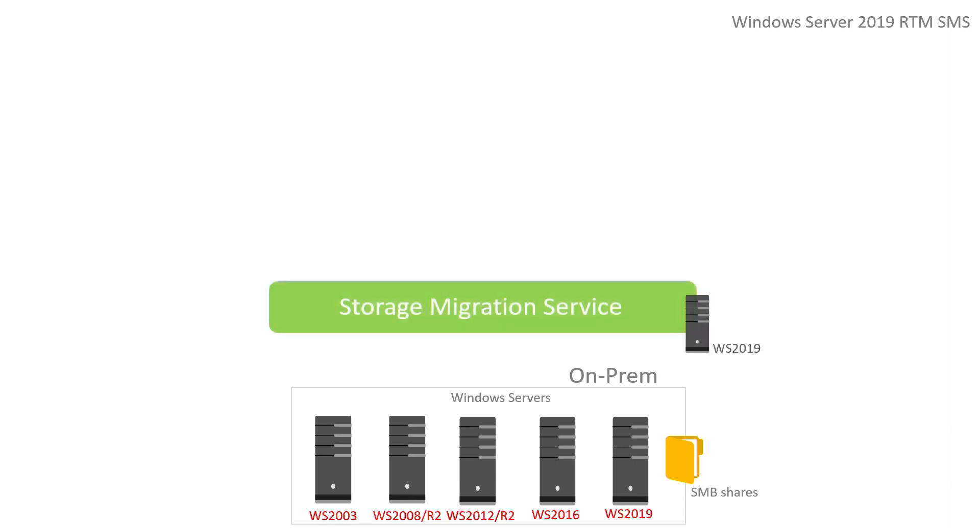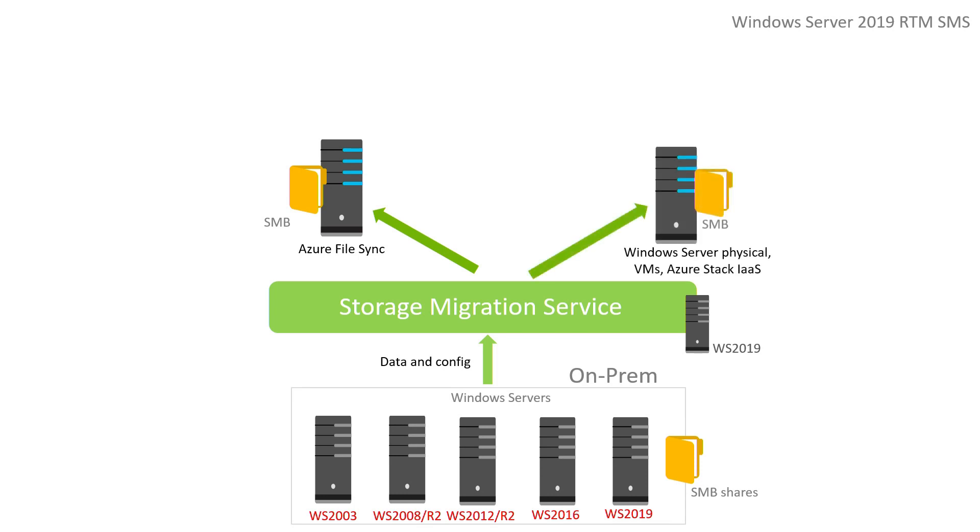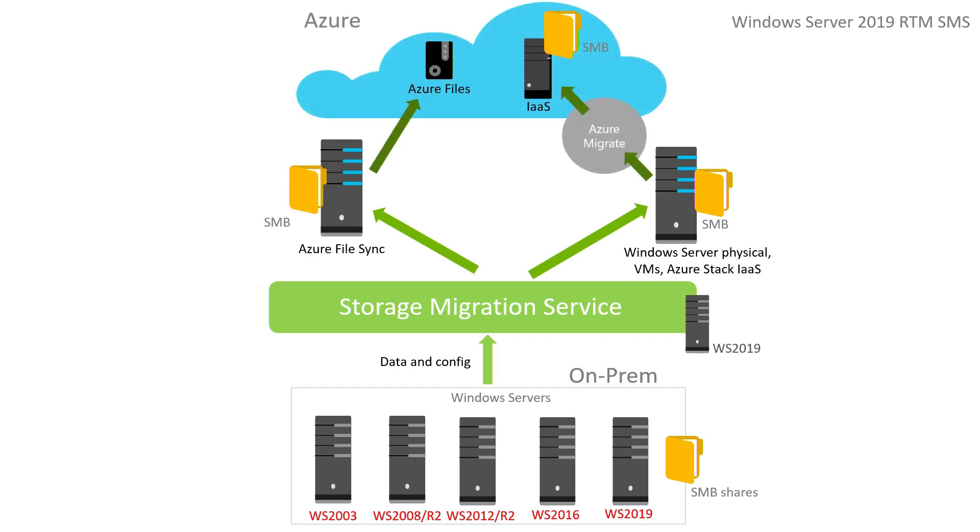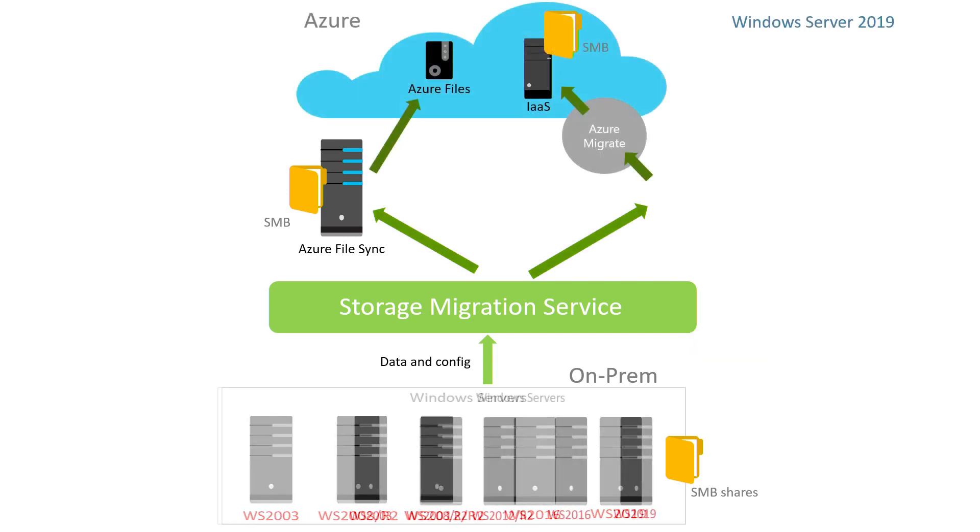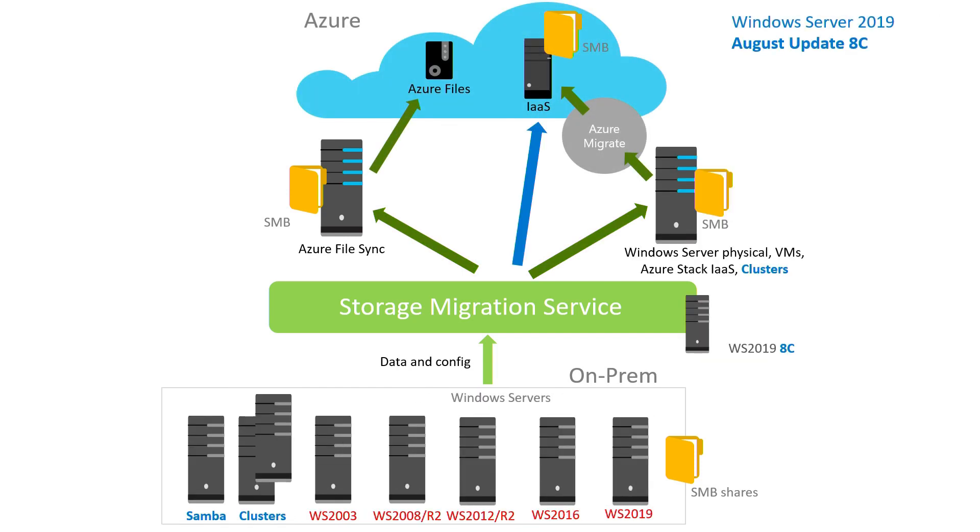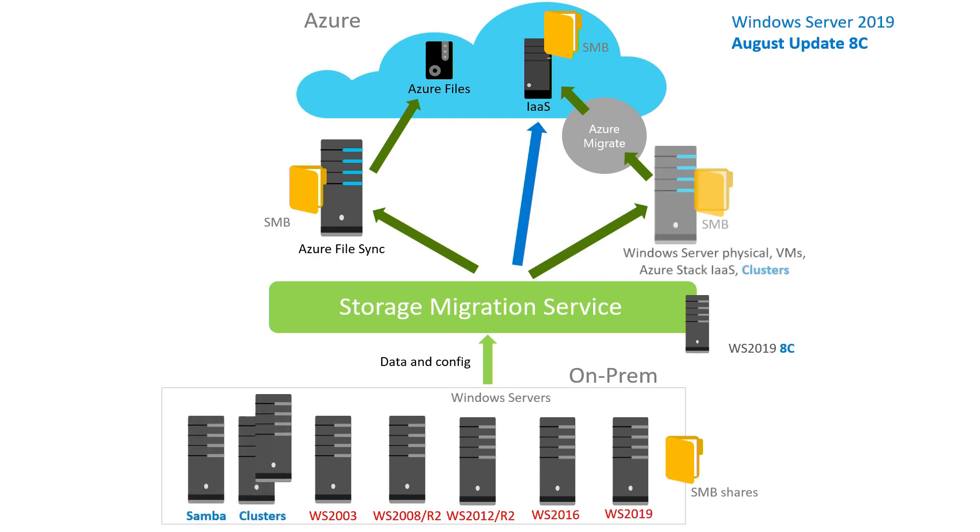You add an orchestrator. It copies all this data to your regular servers, your Azure File Sync servers, physical servers, IaaS servers, I don't care. You'll get them there. In August, if you were paying attention, we released a very large cumulative update called the 8C release. And it, being put onto your orchestrator, added support for Samba and clusters, for networkless migrations.